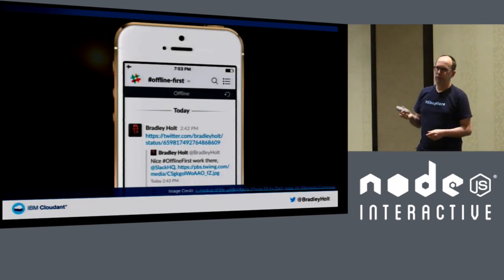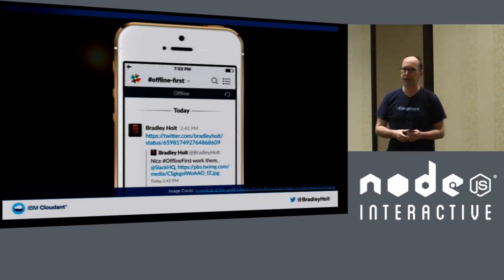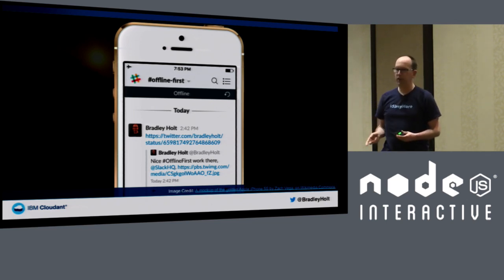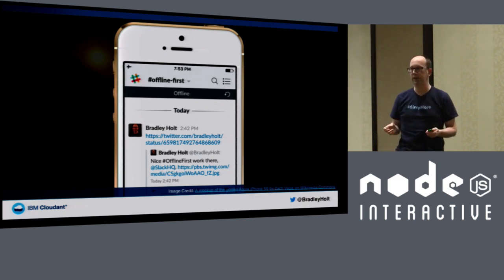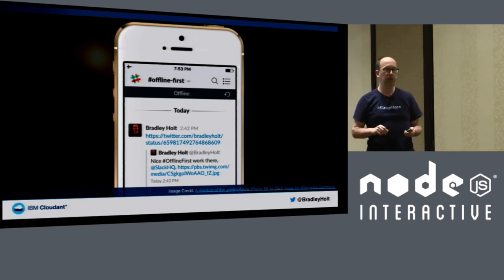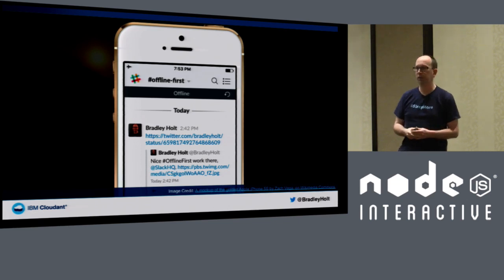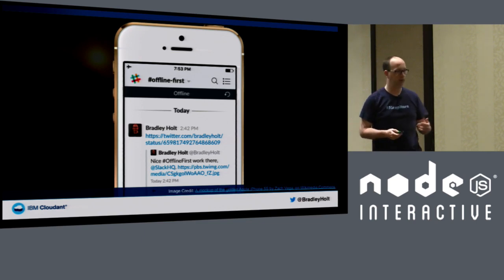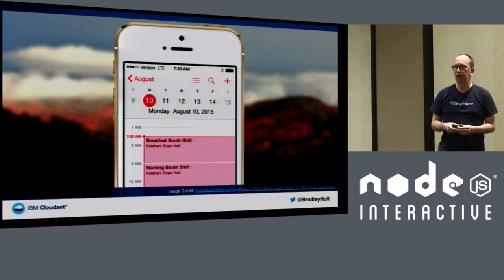Slack in general doesn't have great offline support, but here's one example where it works fairly well. If you've been online and then lose your connection, it shows an offline message at the top — nothing too obtrusive, no modal dialog — and you can still see your most recent conversations and scroll up to see some history. That's useful if there's a conversation you want to reference. Calendars are another great example — you still want to see your calendar data even without an internet connection.